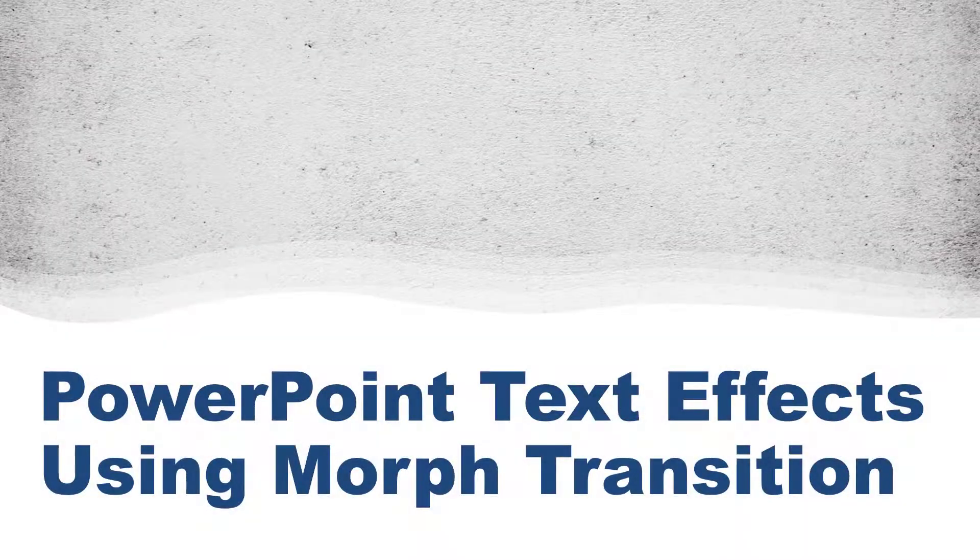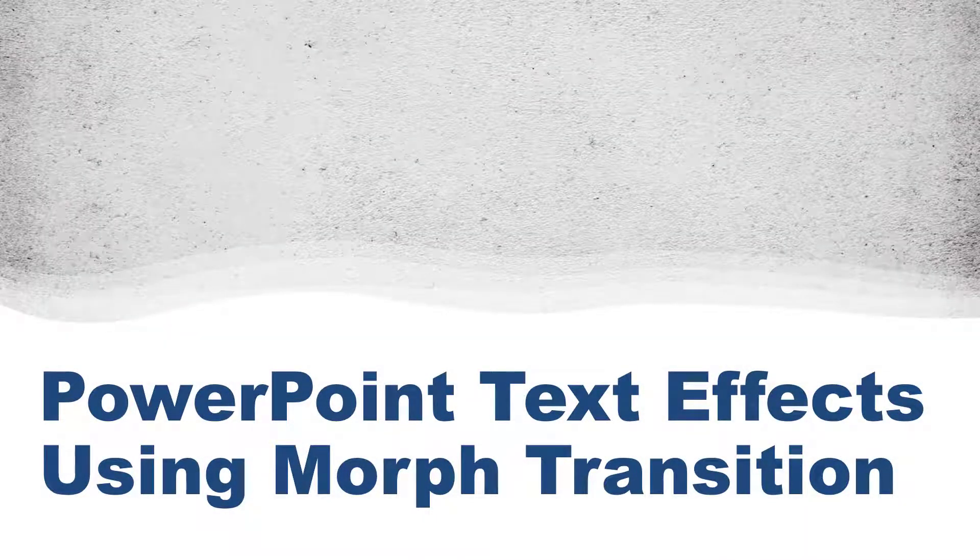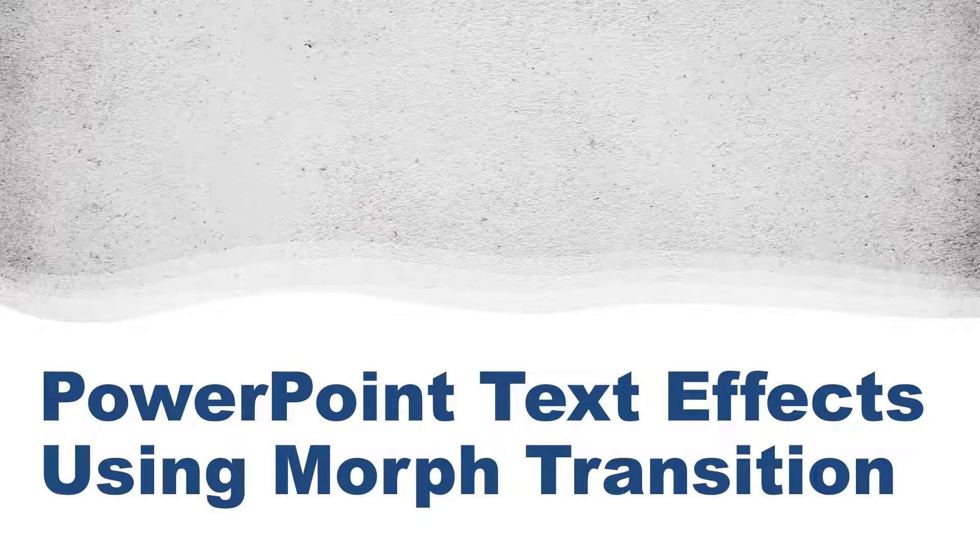Hi everyone, this is going to be the third PowerPoint video that I create that focuses on using text effects using the morph transition.